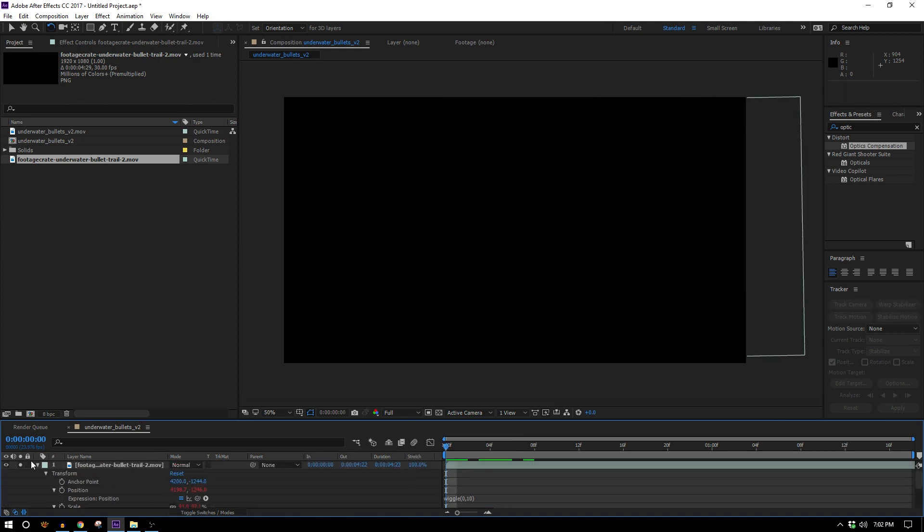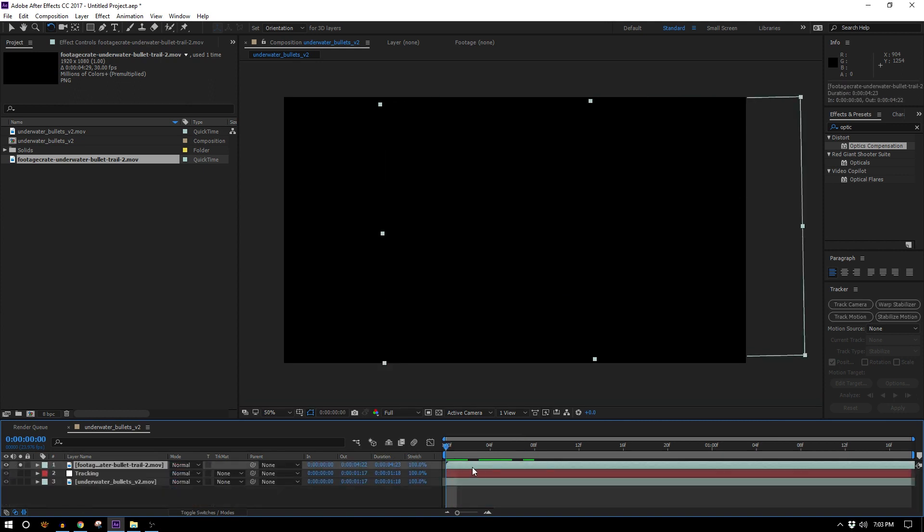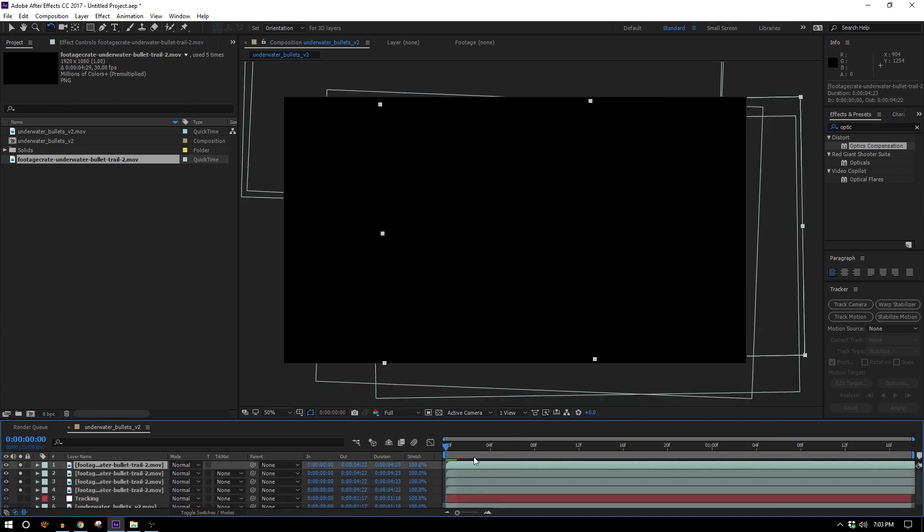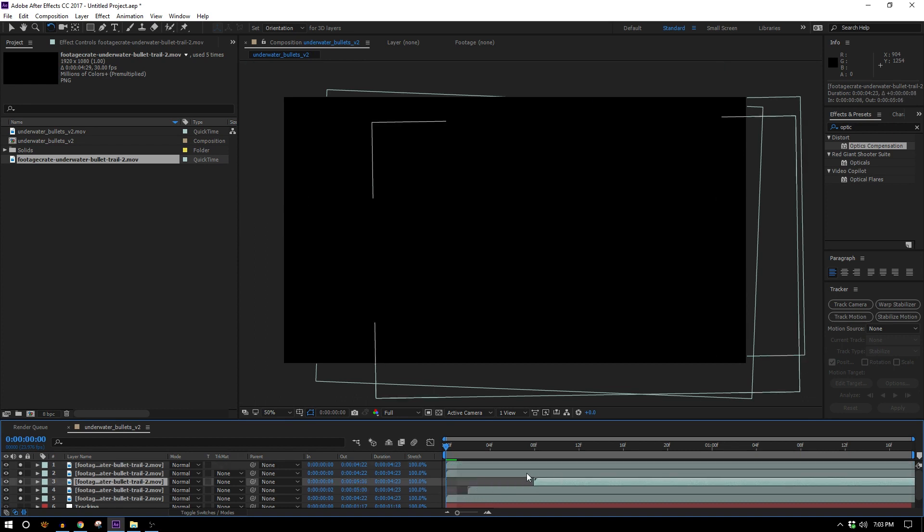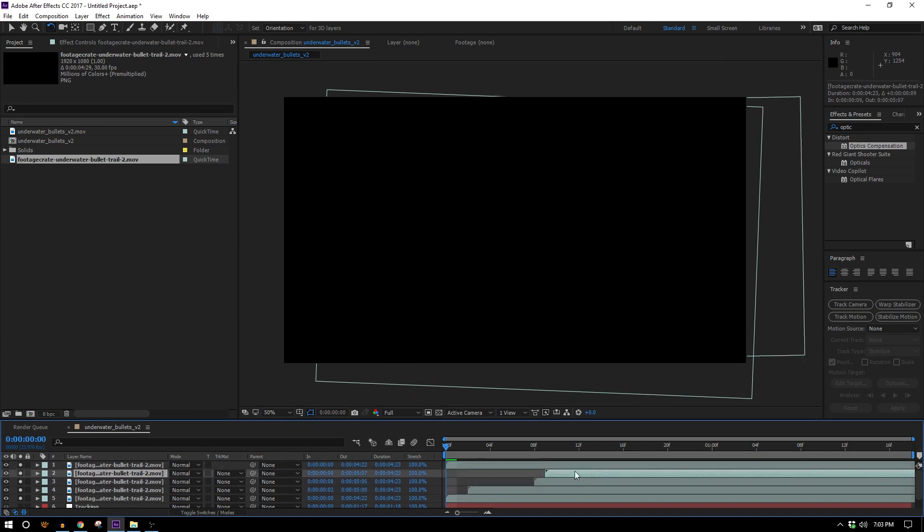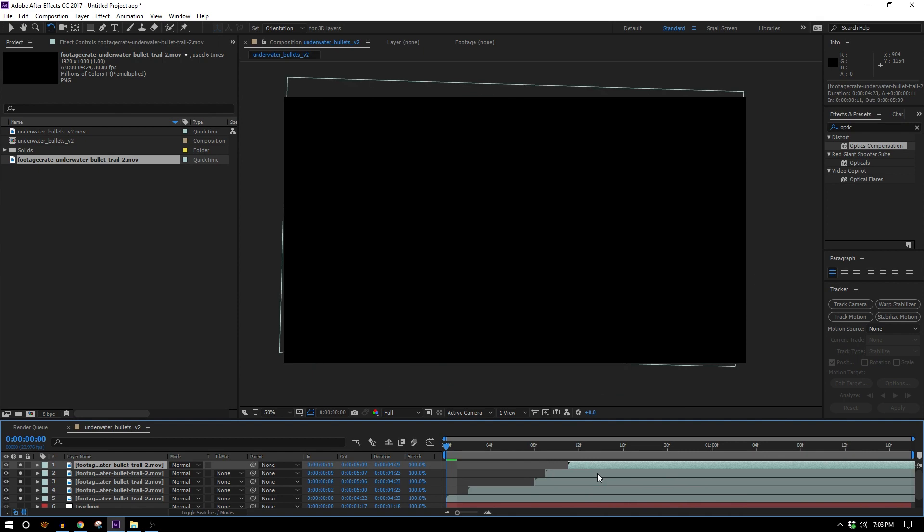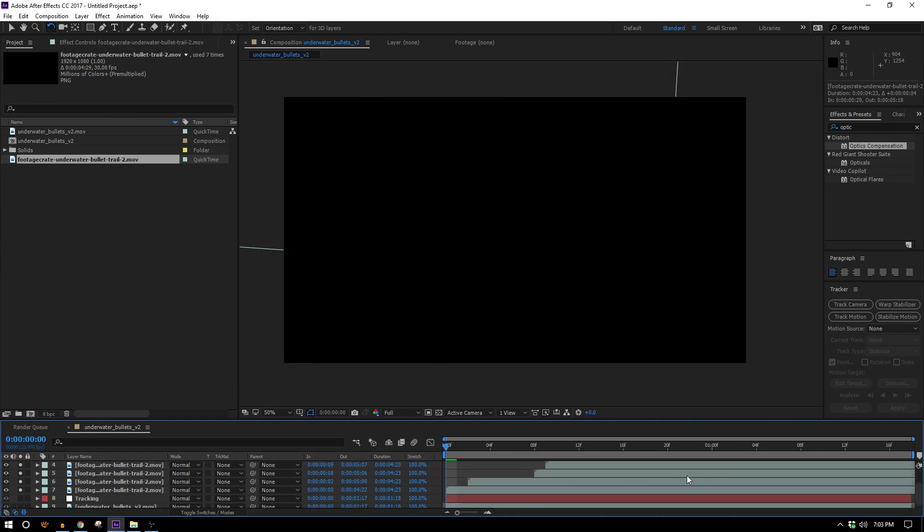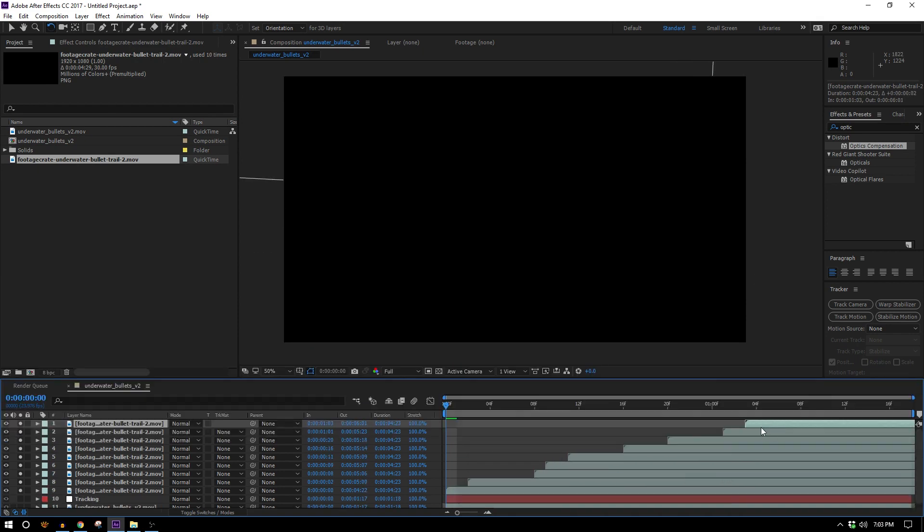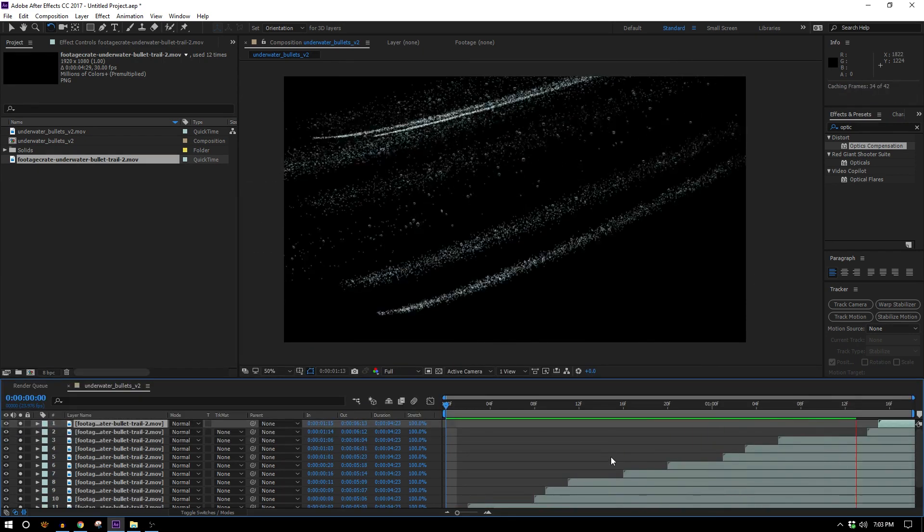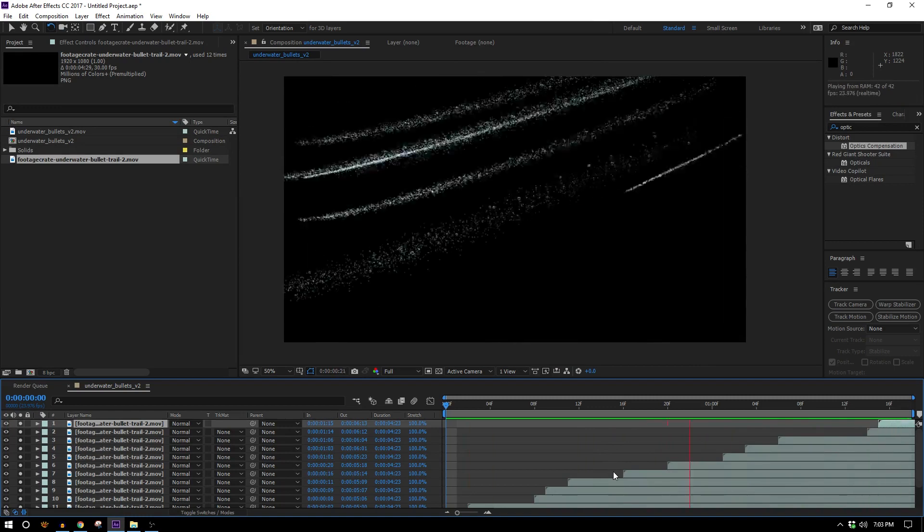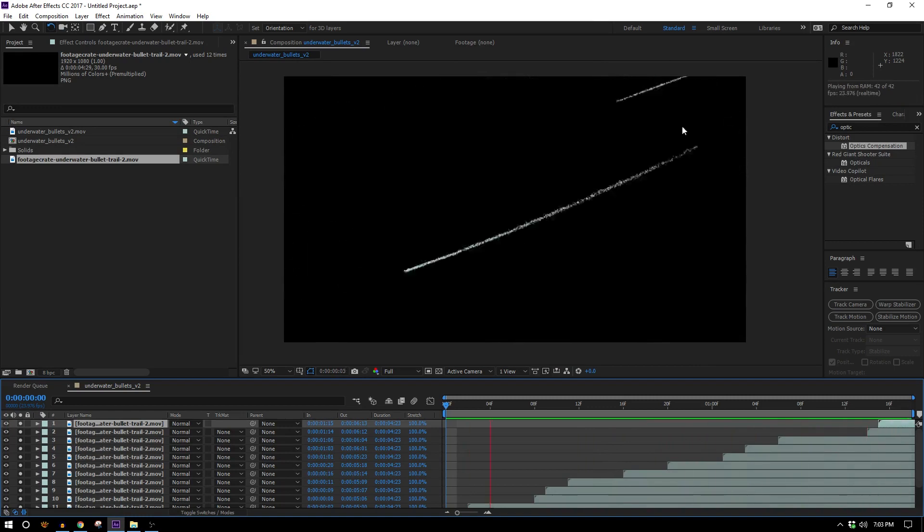But now I can duplicate this as many times as I want and start offsetting them in time by kind of random amounts. Try not to put too much thought into your spacing, try to keep it loosey-goosey.